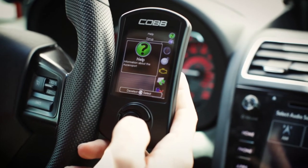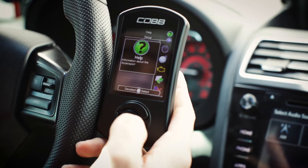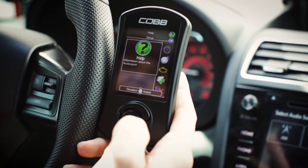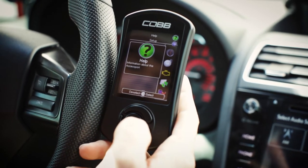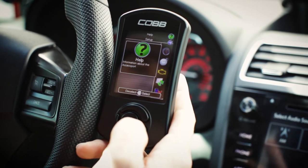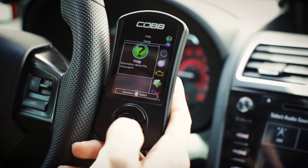We'll start off with the help menu. This will be information about the AccessPort, so anything related to the firmware, serial number, etc., is going to be located here.